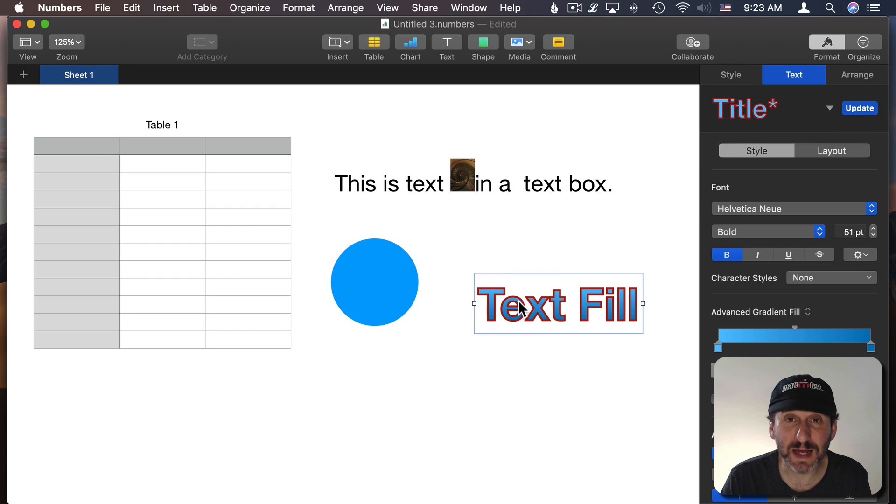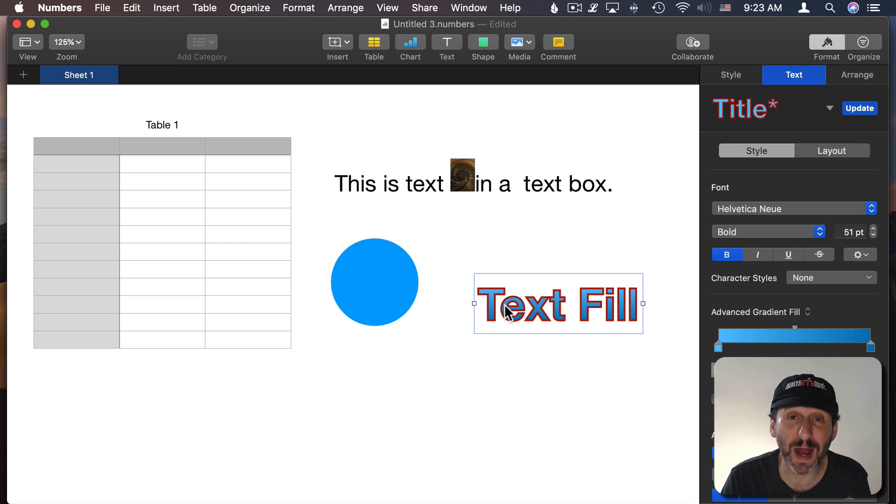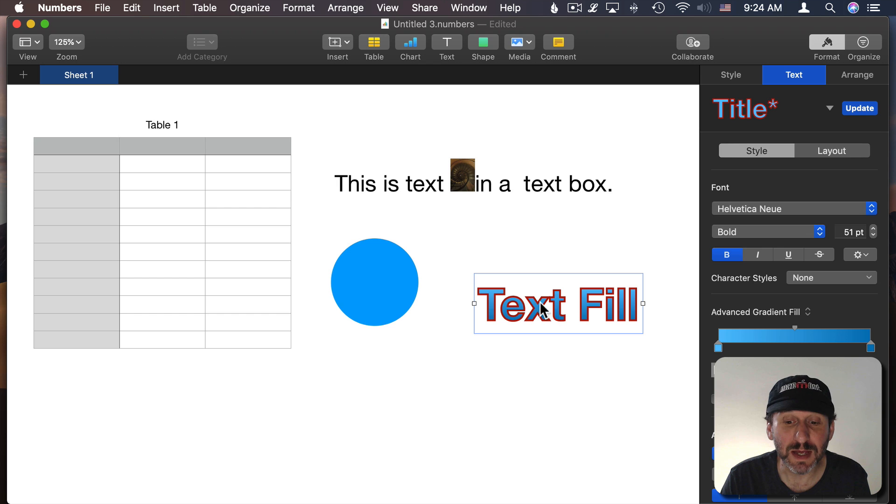Also, text fills now can have gradients in them and advanced gradients and images. You can also do outlines on text. So doing fancy titles is possible now in Numbers as well.